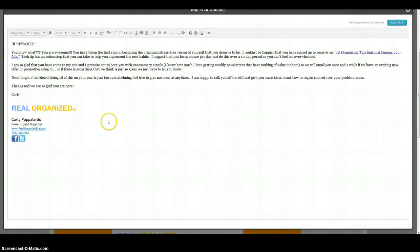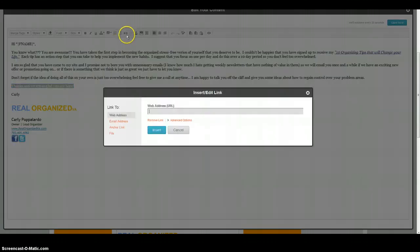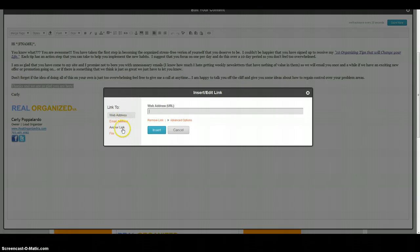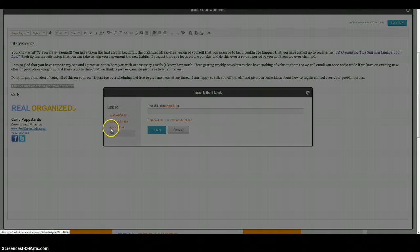You can edit it however you want. To upload a file and send something to the new people on your list, highlight the text and click on the little chain link icon. You've then got an opportunity to either put in a web address, an email address, an anchor link, or a file.